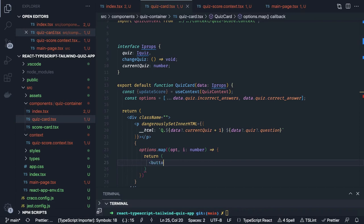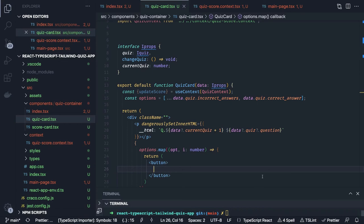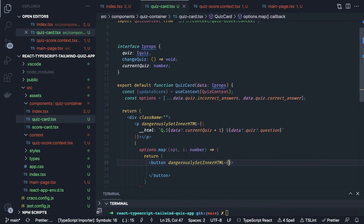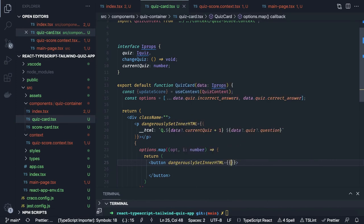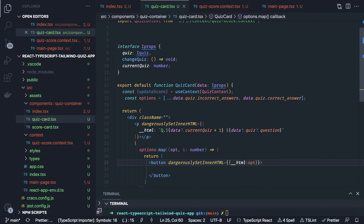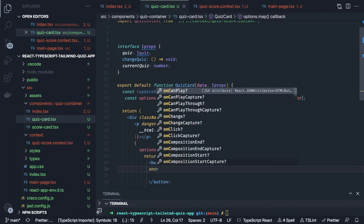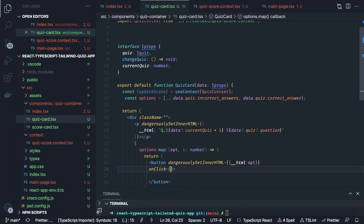We can simply render each as a button. Inside the button we add some classes and set dangerouslySetInnerHTML again for the label value. When you onClick this button, something should change — we need to check if the answer selected is the correct one or not.